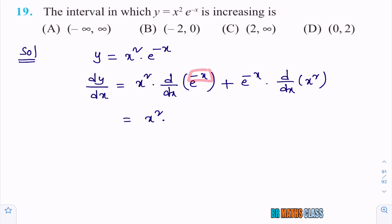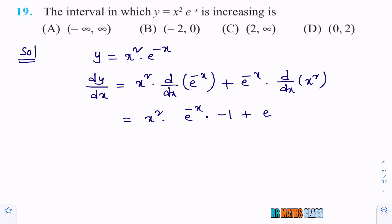So what you get: x² · d/dx(e^(−x)) + e^(−x) · d/dx(x²). That equals x² times the derivative of e^(−x). Imagine minus x as the argument. The derivative of e^(−x) is e^(−x) times (−1) by chain rule. Plus e^(−x) times the derivative of x², which is 2x.